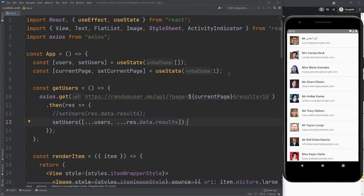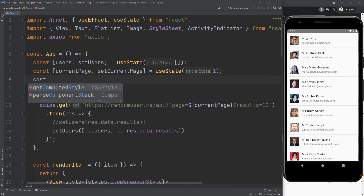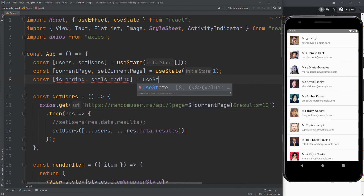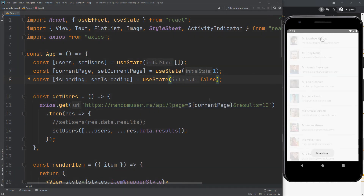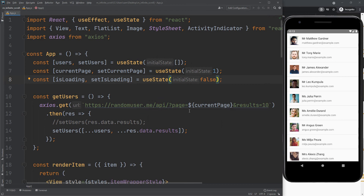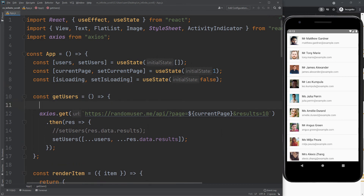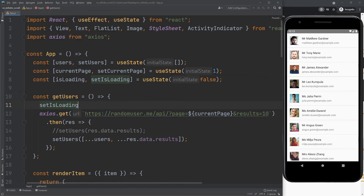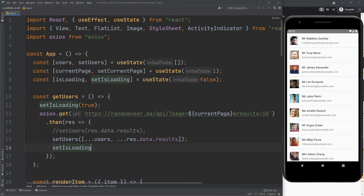Now we need to show the loader when the API is called. Create an isLoading state and set the initial state to false. Now set isLoading to true when we start calling the API. Set isLoading to false when we get the response. Now show the loader if the isLoading state is true.